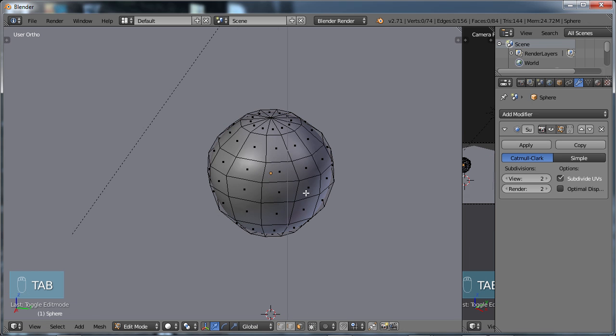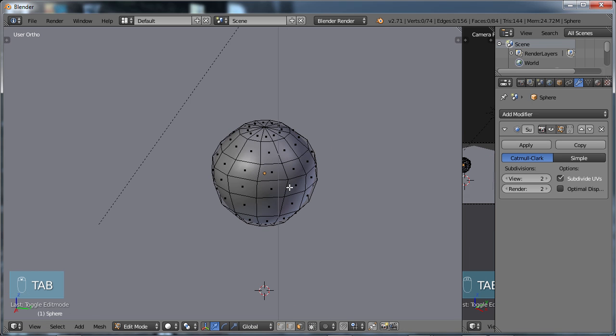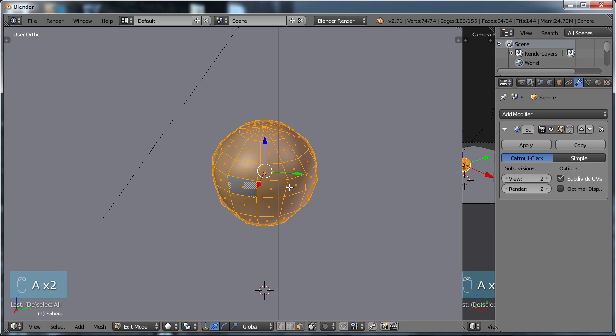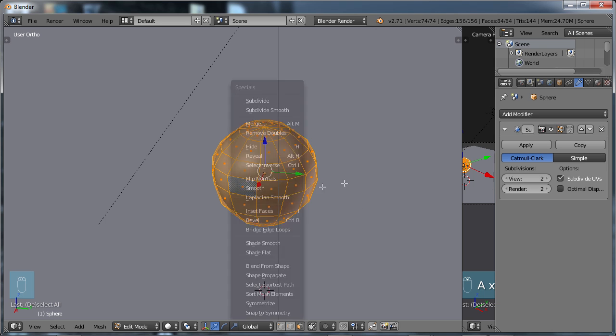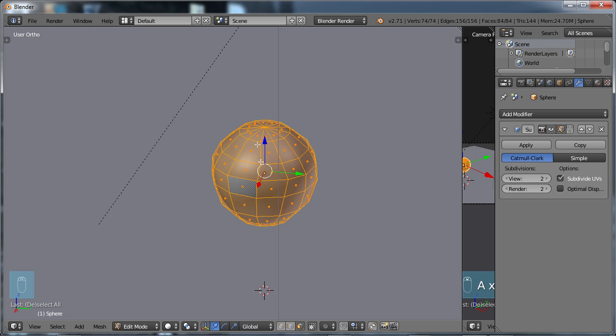If we tab into Edit Mode and select All and we choose our W menu, and we look at the Smooth here, you can think of this Smooth as more of a localized type of smoothing that is not adding to the geometry. It's just trying to take the existing geometry and smooth it out. This one is really helpful when you're working in a difficult area where you have a specific area that needs smoothing. You can apply that.